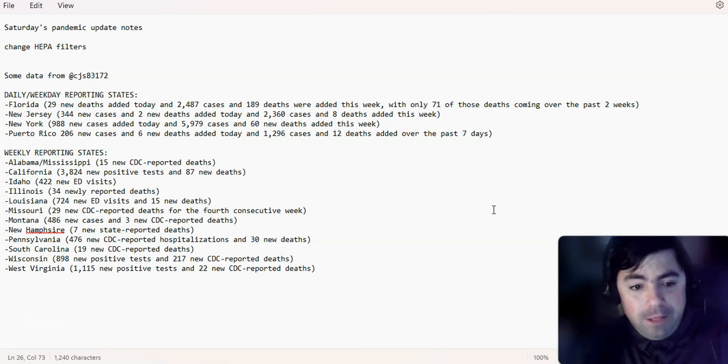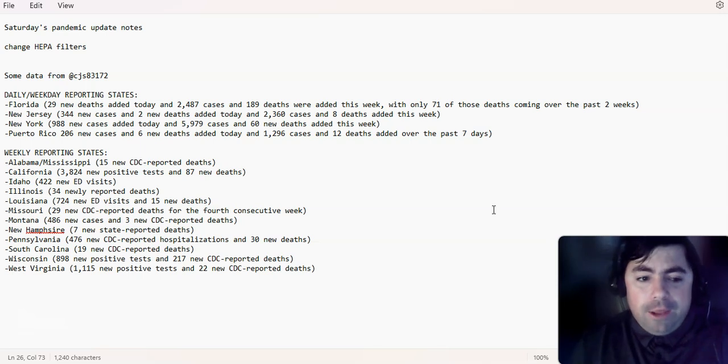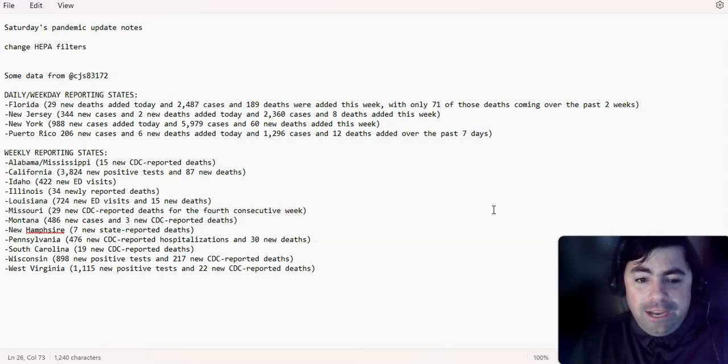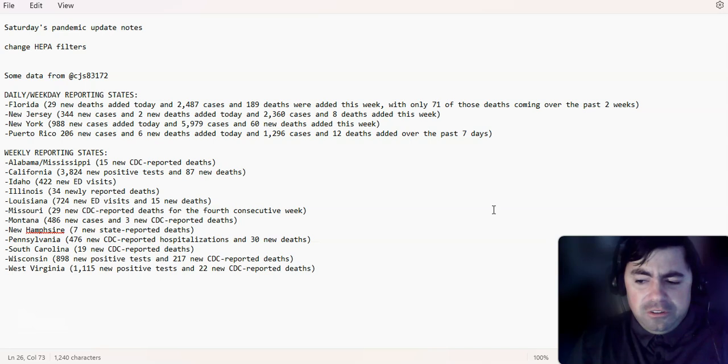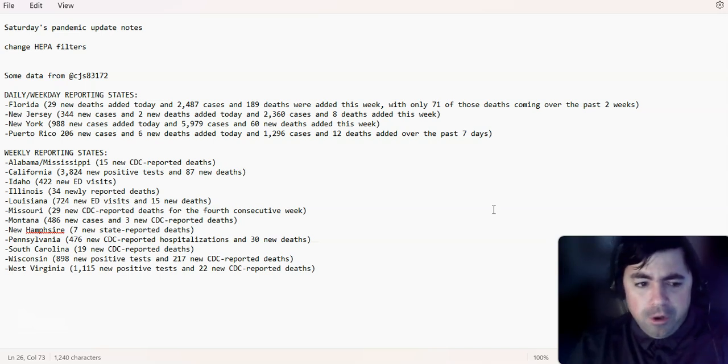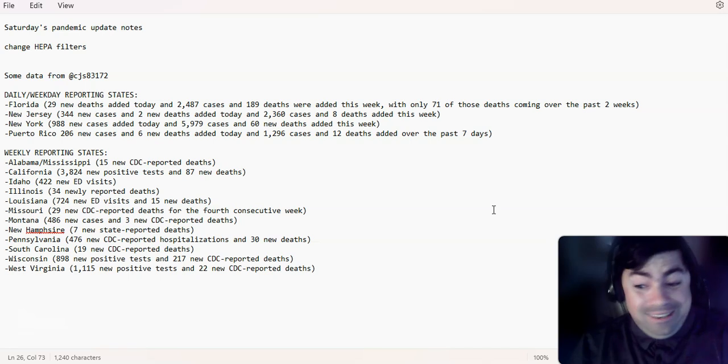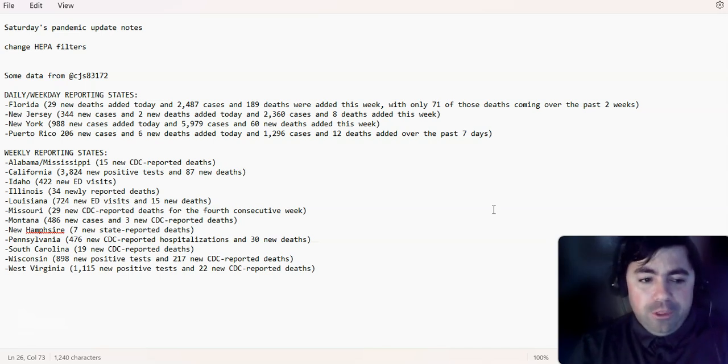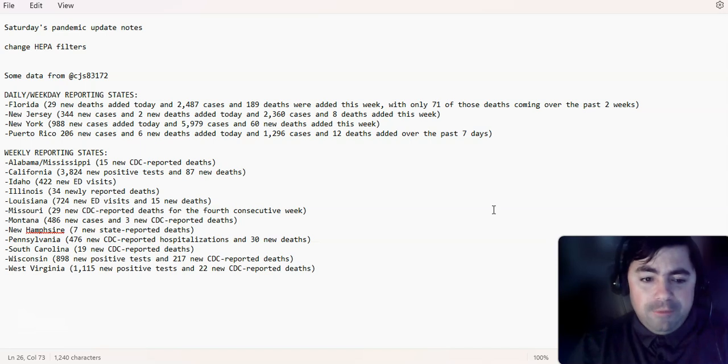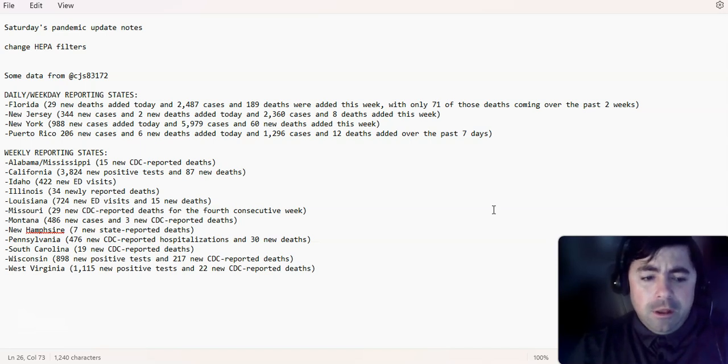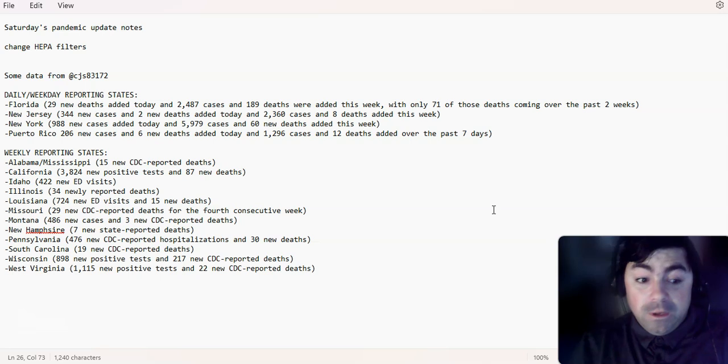Weekly reporting states. Alabama, Mississippi, 15 new reported deaths. California, 3,824 new positive tests and 87 new deaths. Idaho, 422 new emergency department visits. Is it me or does that seem like a really high number for Idaho? Illinois, 34 new reported deaths. Louisiana, 724 emergency department visits and 15 new deaths. Missouri, 29 new CDC reported deaths for the fourth consecutive week. Remember, this is all COVID.